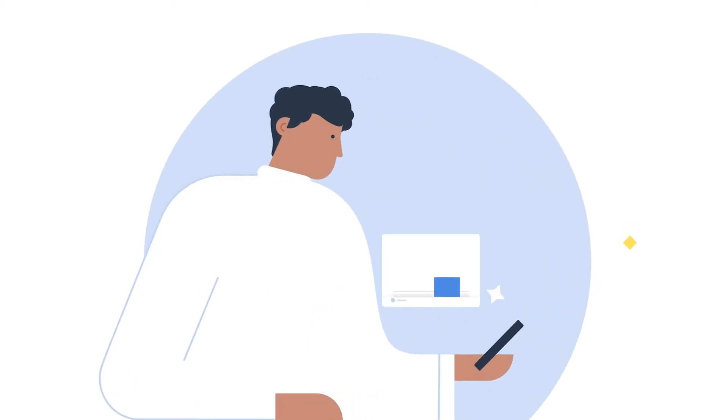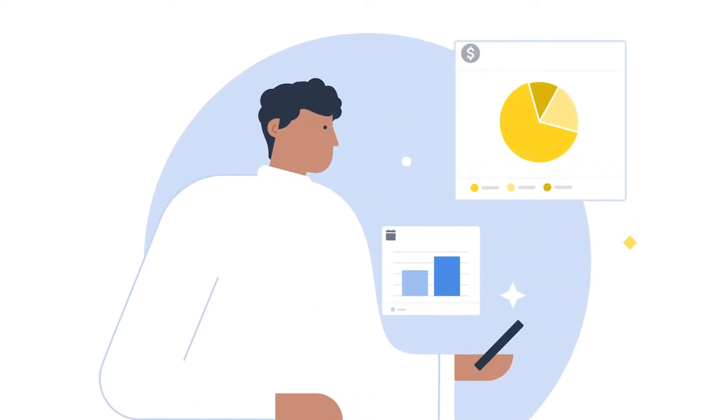Hey! How's it going, Pipedrivers? In this video, we will learn all about tracking and analyzing your leads' performance.